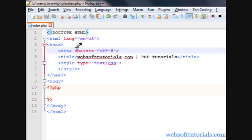Hey guys, this is Rishabh Kapoor from WebsoftTutorials.com. Before continuing to offer operators, firstly I want to tell you something about if-else statements.